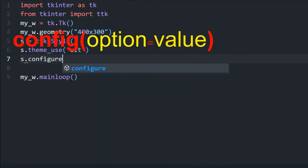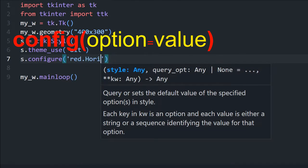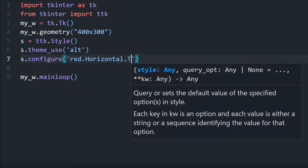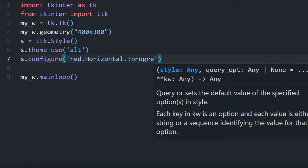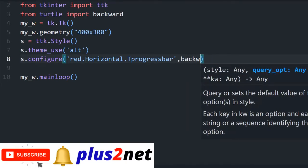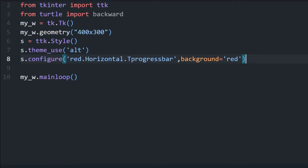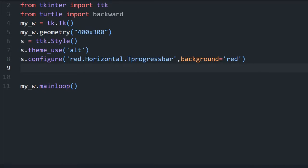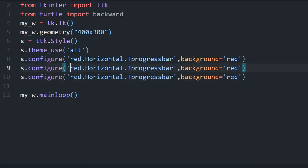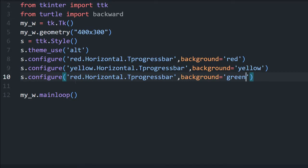Now let's configure it. We'll start with red — 'Red.Horizontal.TProgressbar'. This is the style we are using and we are simply setting background equal to red. We'll configure two more — copying and pasting one more. The next one will be yellow with background equal to yellow, and then green with background equal to green. So three styles are configured.